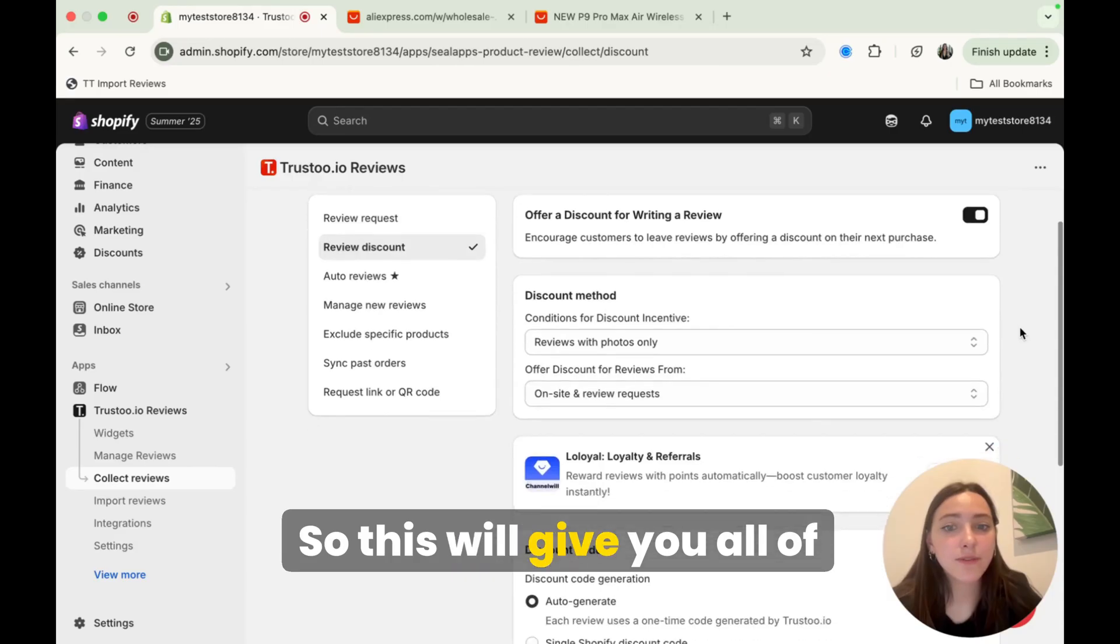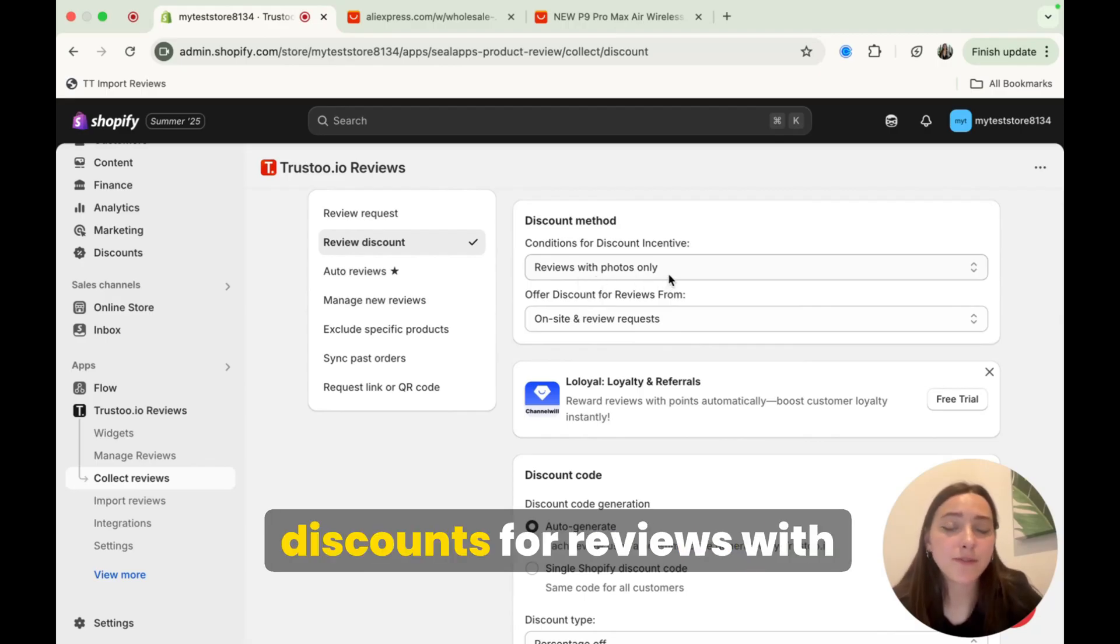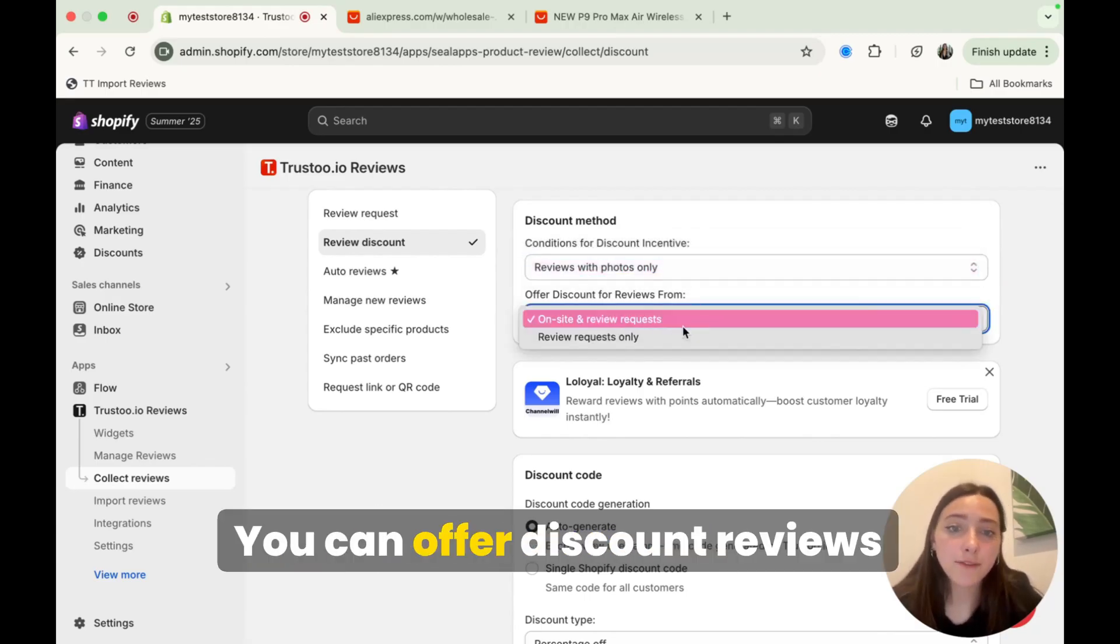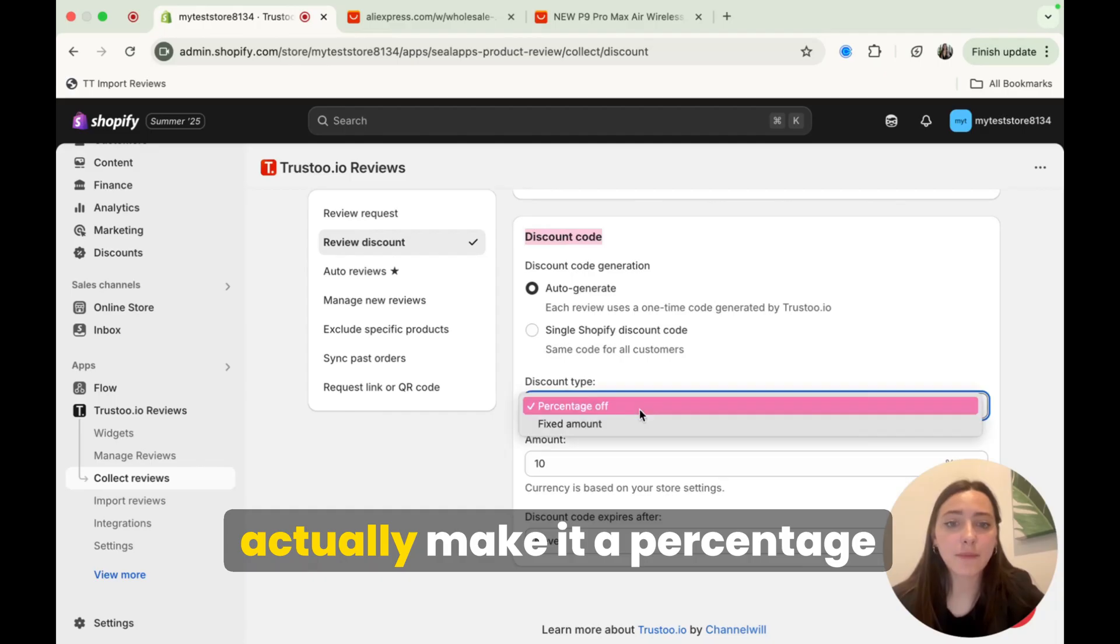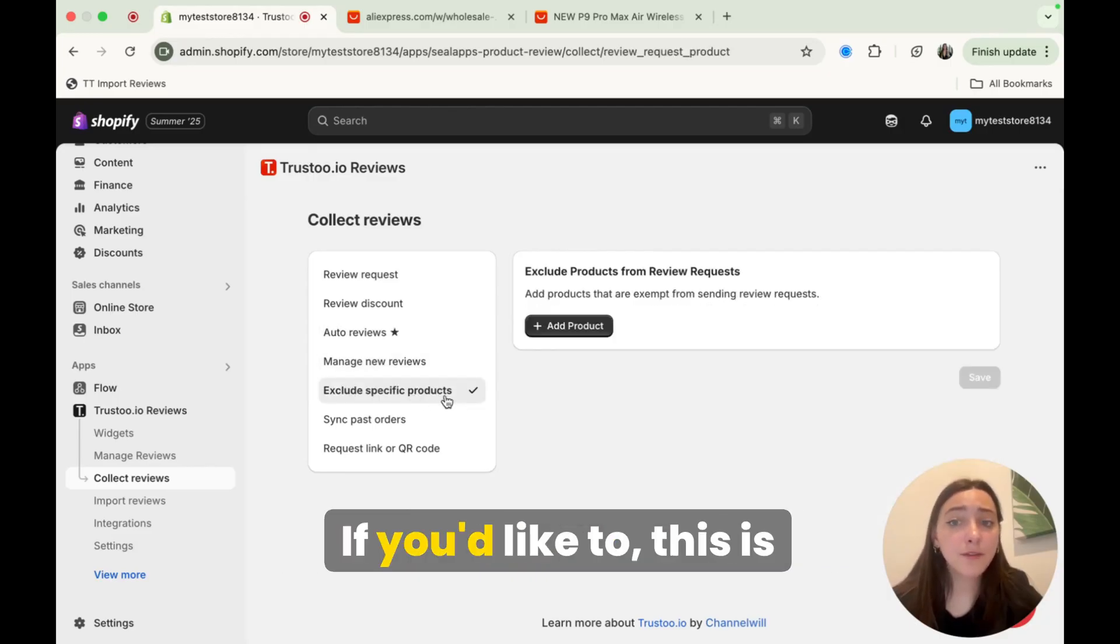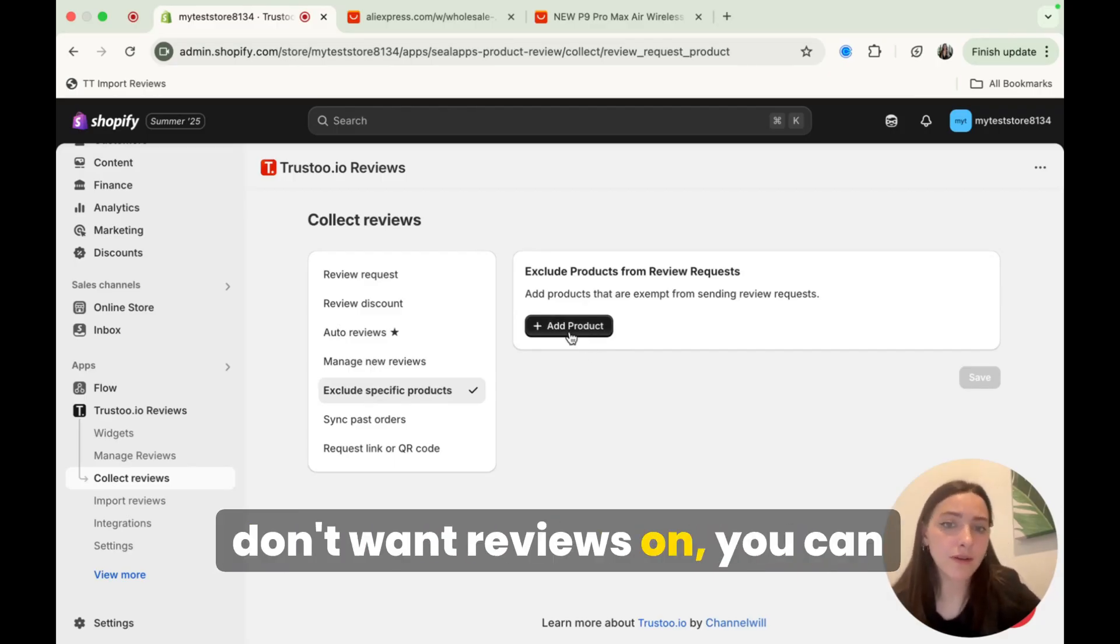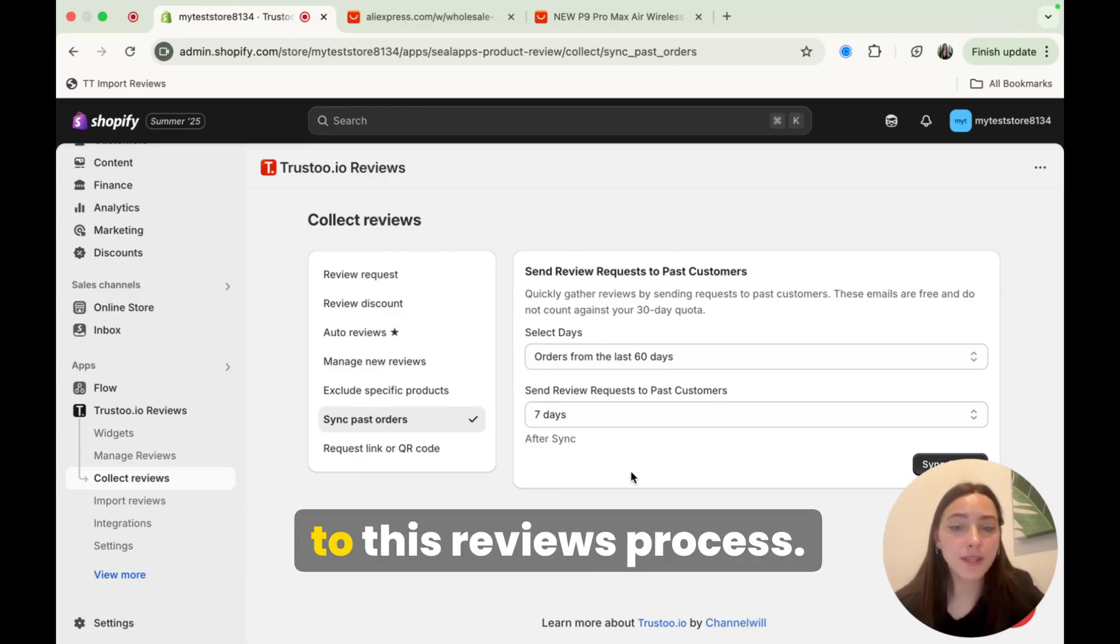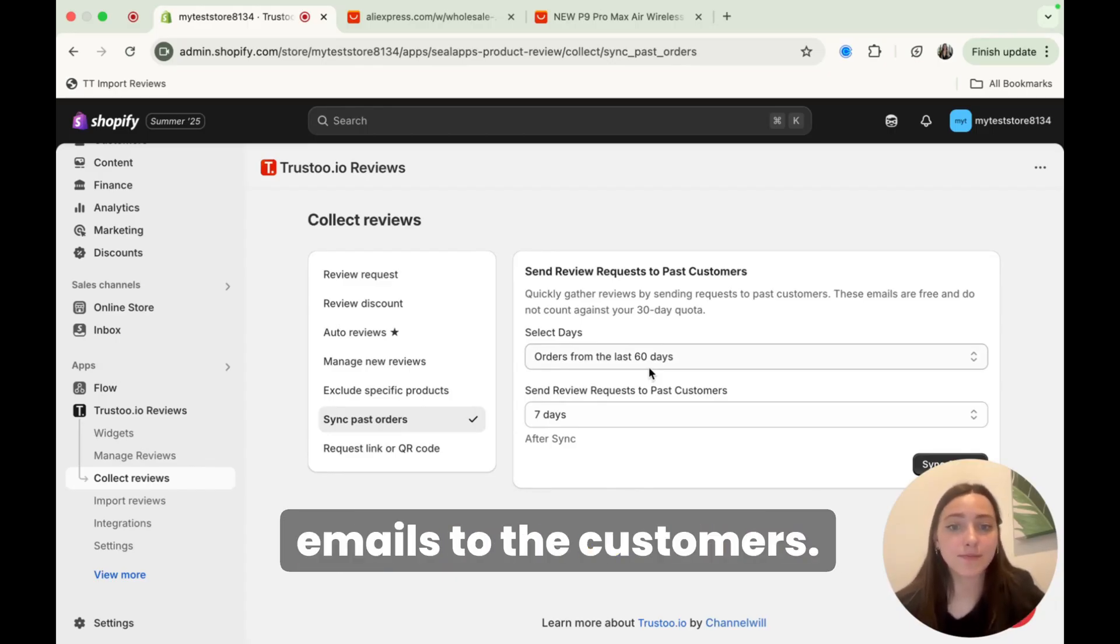Right here, you can click review discount. So this will give you all of the customization settings for the discounts. So you can choose to give discounts for reviews with photos only text and photo reviews as well. You can offer discount reviews for onsite and visits requests or review requests only in this discount code section. You can actually make it a percentage off or fixed amount off auto reviews. We talked a little bit about earlier. If you'd like to, this is actually where you can exclude products from review requests. So if you do for whatever reason, have a product that you don't want reviews on, you can add that here. Now let's say you've already had some sales, but you're new to this reviews process. You can actually sync your past orders and it'll automatically send those emails to the customers.